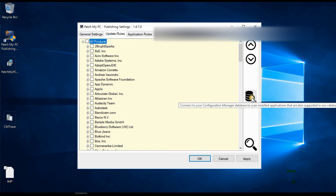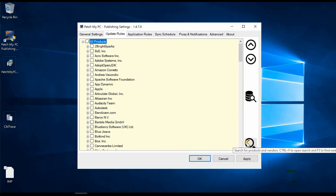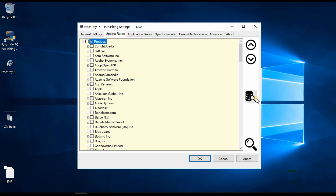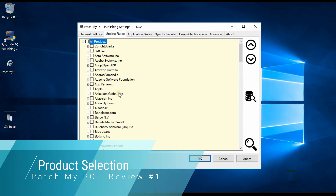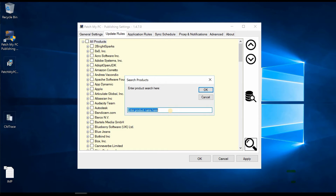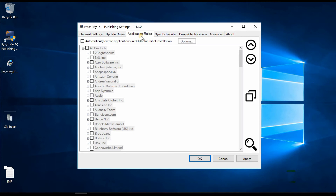Don't confuse the two search fields — the larger one is for searching products, while the other is for inventorying your SCCM infrastructure for third-party products. I'll search for Java, Chrome, and Firefox. Let's select Mozilla Firefox 64-bit full content and move to the next step to see Application Rules.